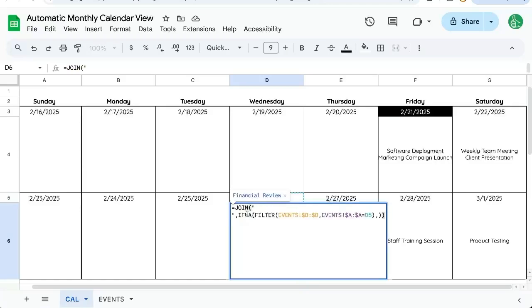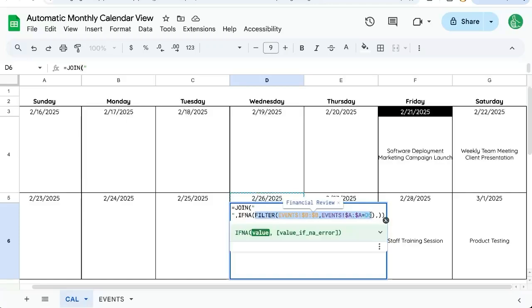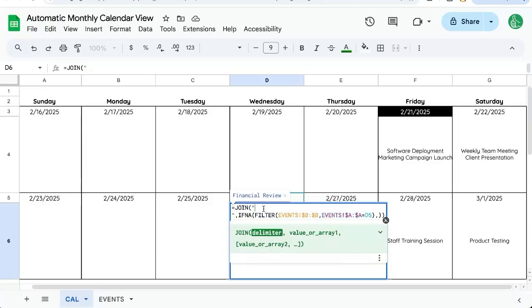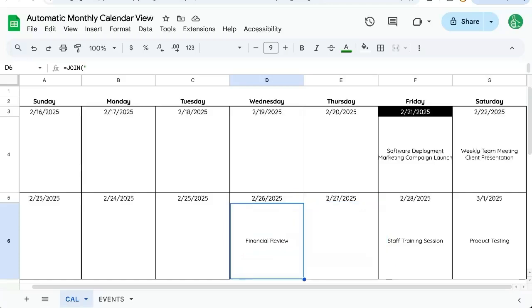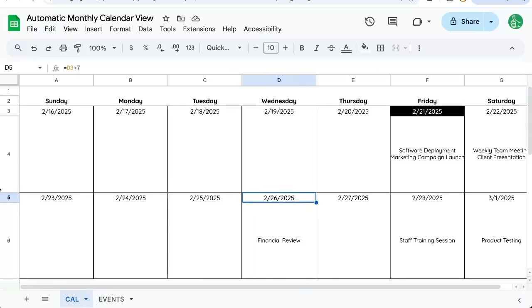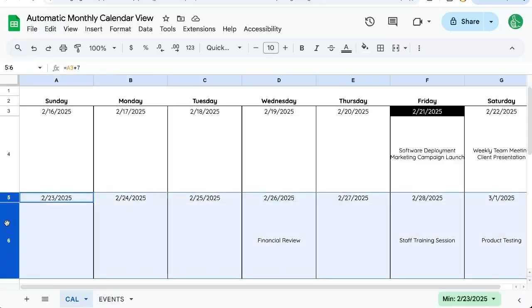This formula is saying take a filter of all of the events in the B column whenever it equals what's just above D5 in the date column, show it and join them all together with this join function that has a new line in it. So it's quote, it's two quotes, but with a new line inside with command enter. So automatically this formula is working for this date. So we really just needed to change these dates.